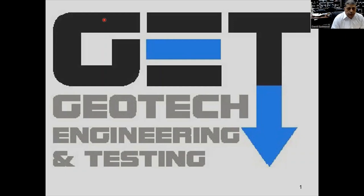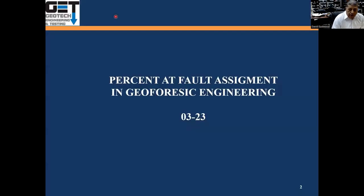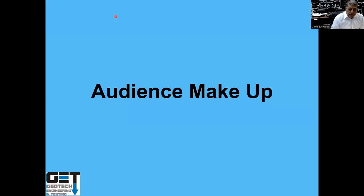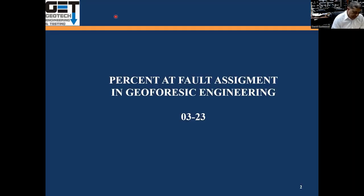Good afternoon. My name is David Eastwood, Geotech Engineering and Testing. Today what we're going to talk about is the percent at fault assignment in geoforensic engineering. I was involved in a project recently where we had to assign percent fault, so I put a presentation together to go over how you come up with that approach — an empirical method that, based on the data, you can come up with a percent fault.